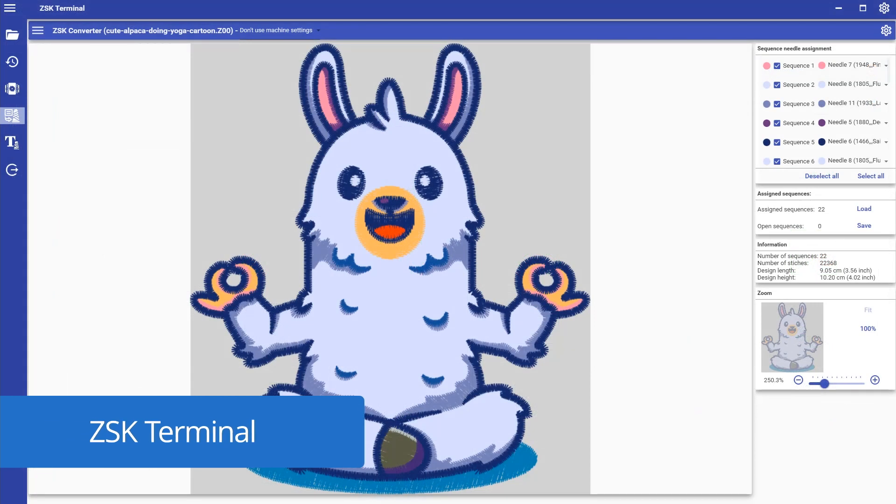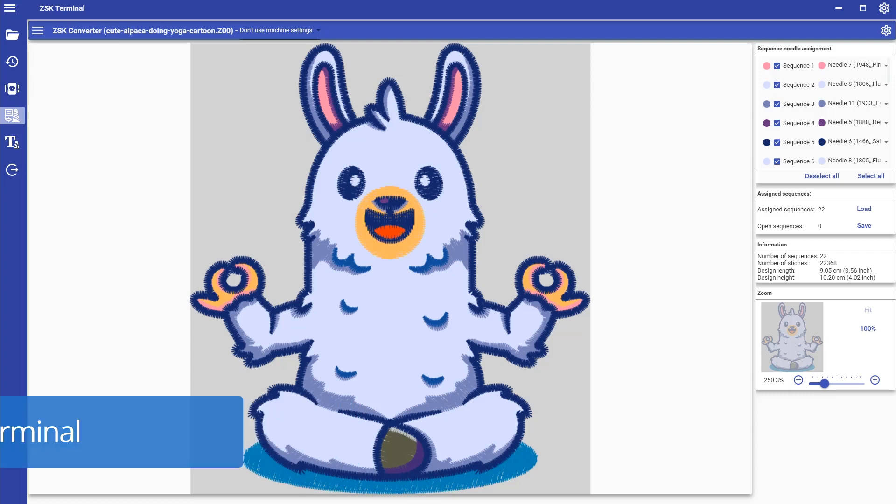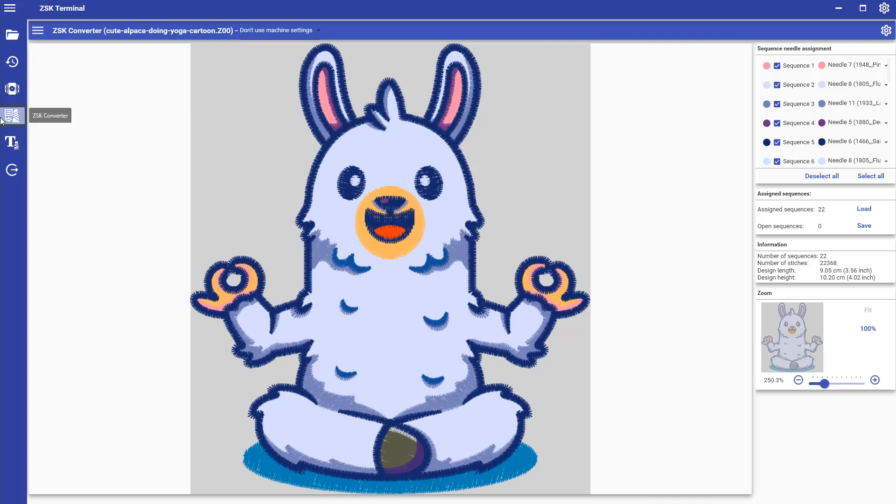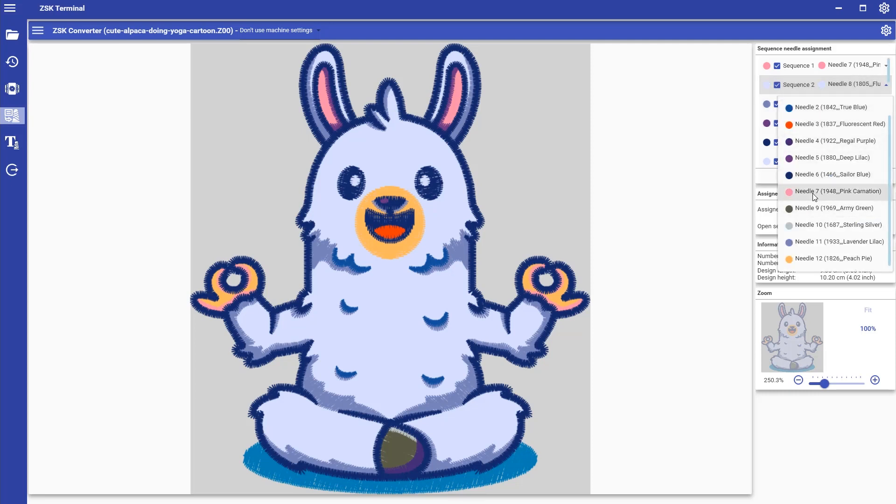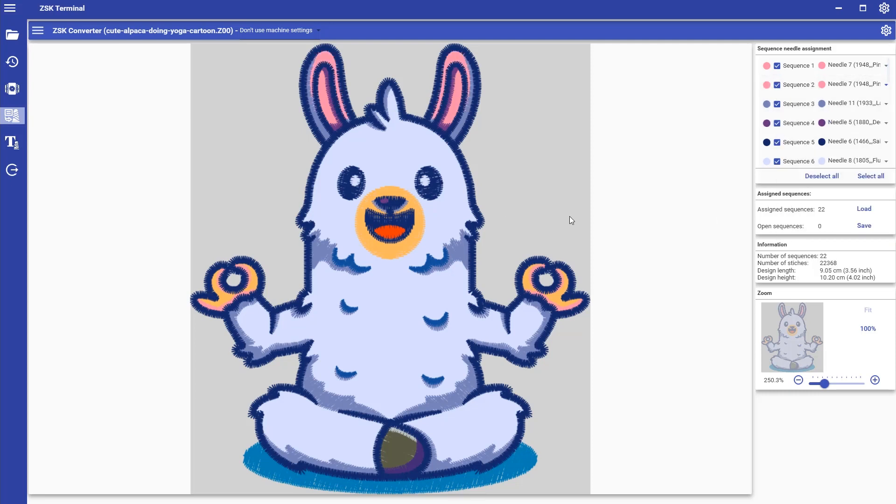Last but not least, we have our ZSK Terminal software. It comes with a big range of useful tools that simplify your everyday embroidery business. For example, we have here the ZSK File Converter where you can import DST files and assign the needles to the specific sections.